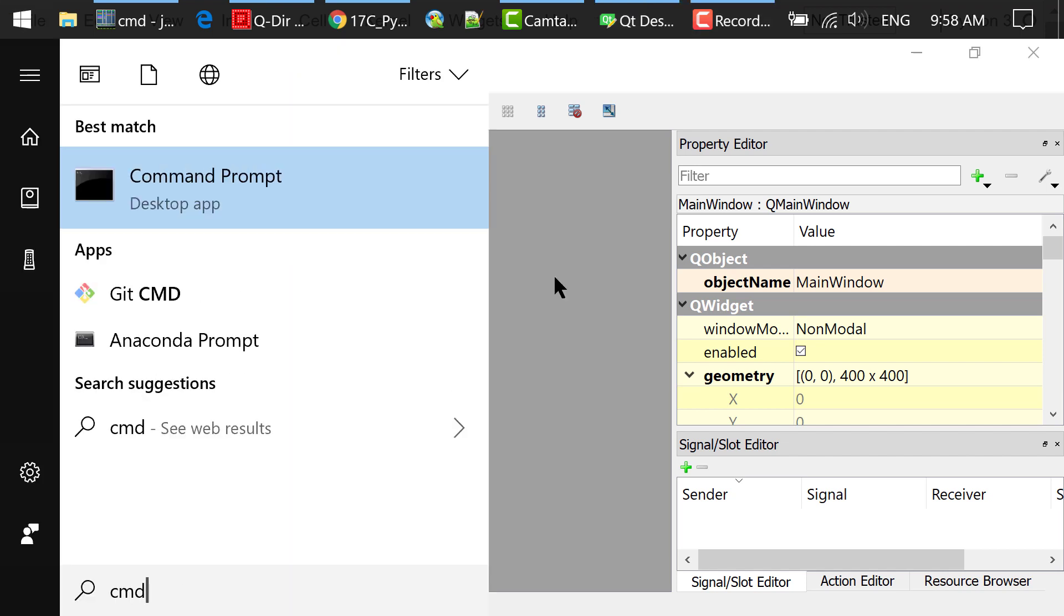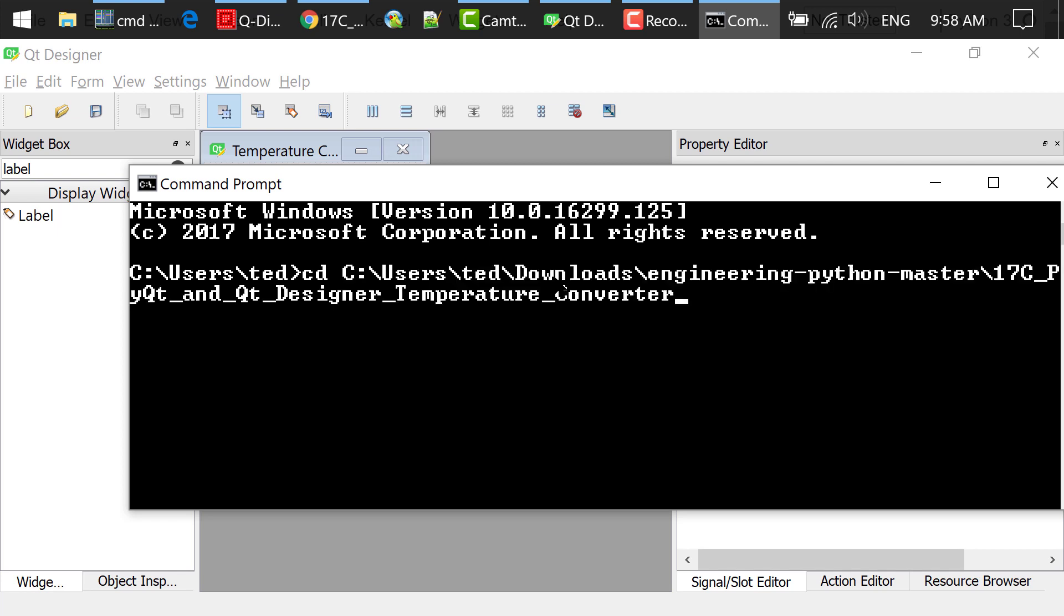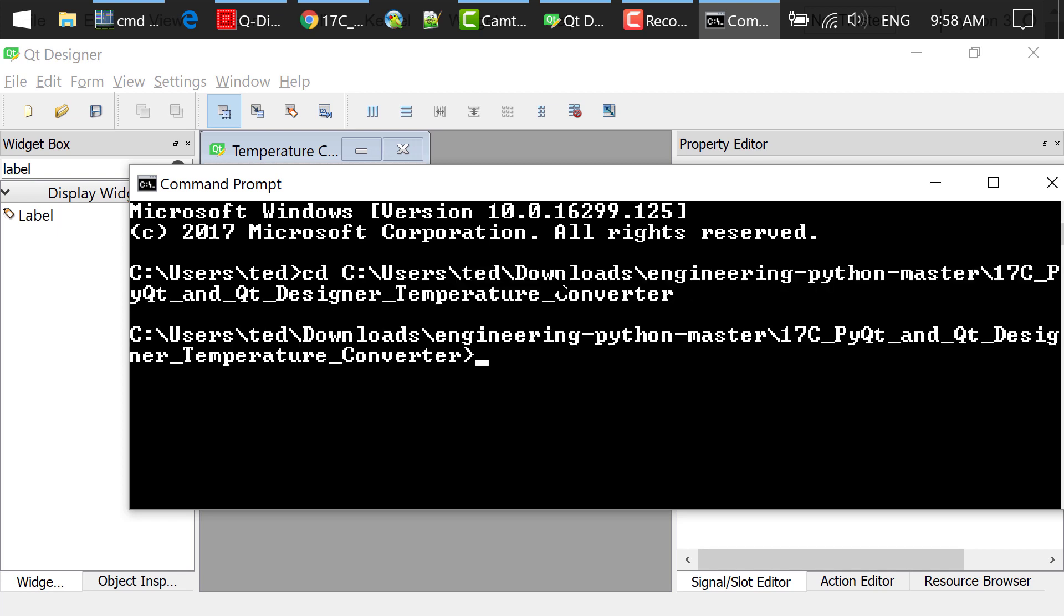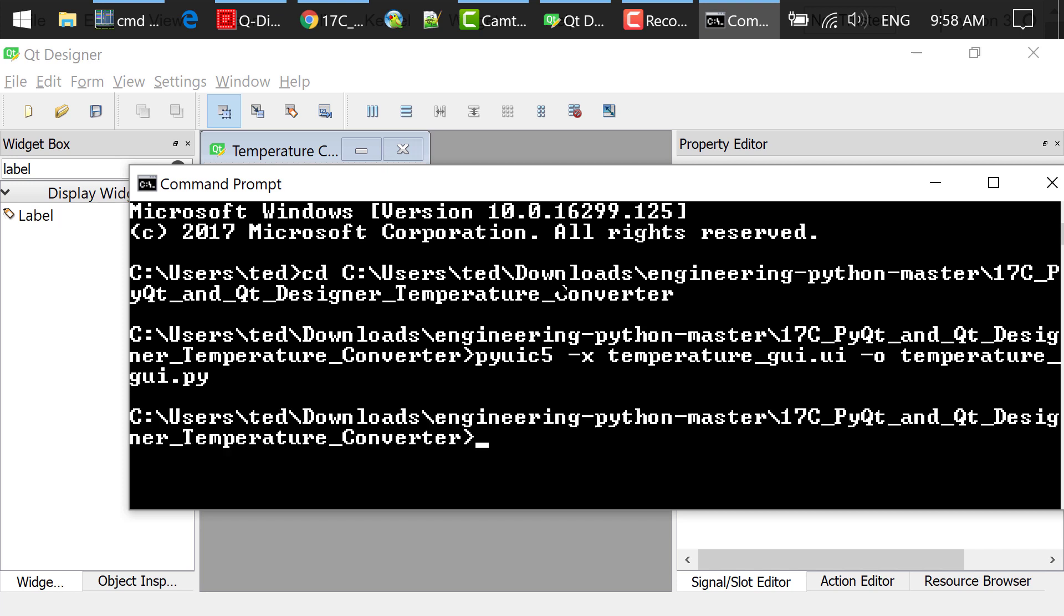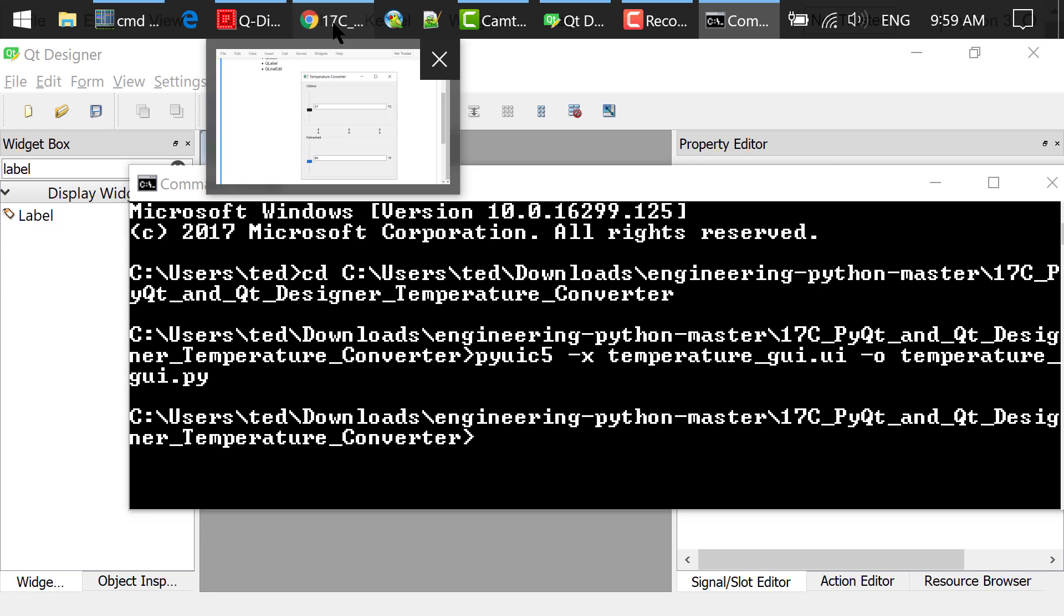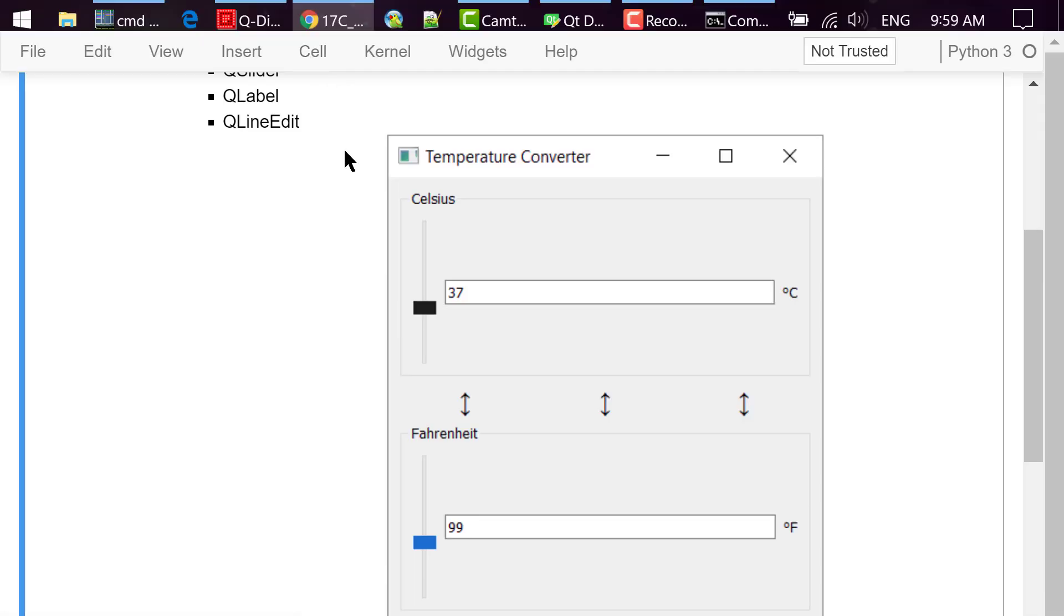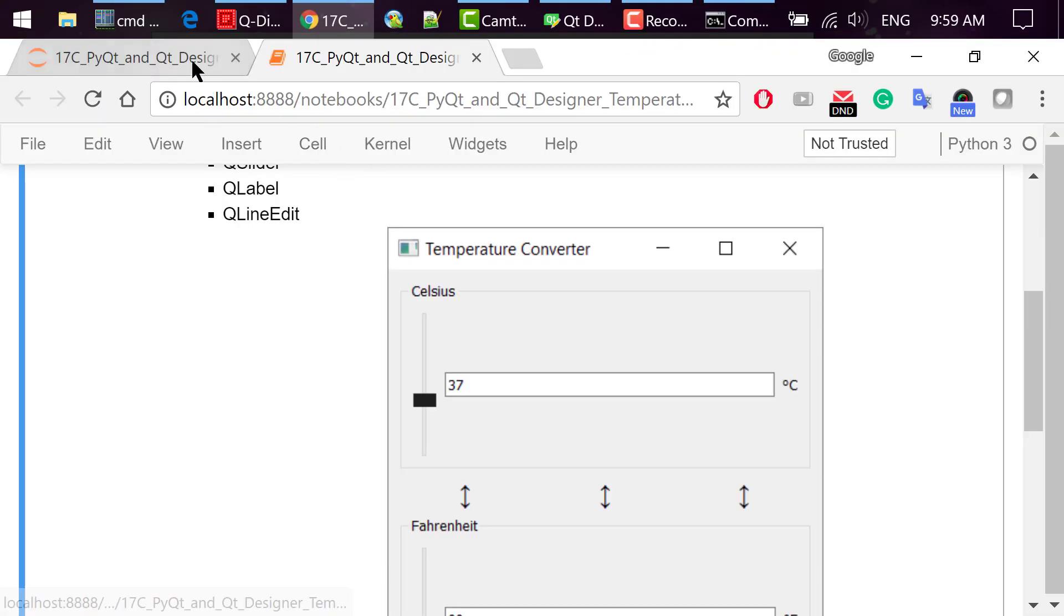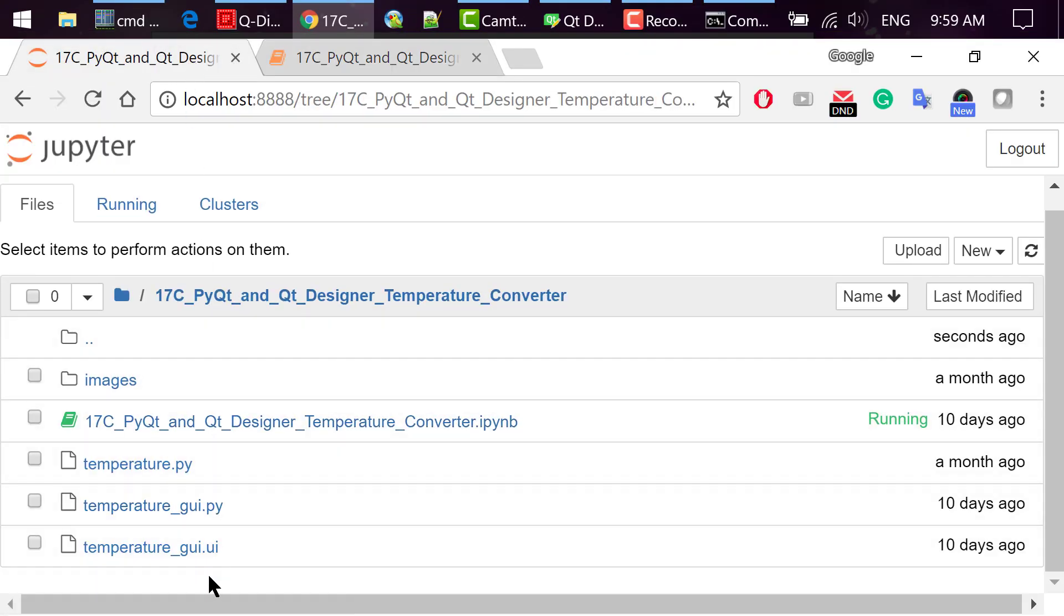Step 2 is to convert the UI file to a Python file using the following command in the command prompt or terminal: pyuic5-x temperaturegui.ui-o temperaturegui.py. After that, we will get this Python file temperaturegui.py. You can open this Python file and see the content.